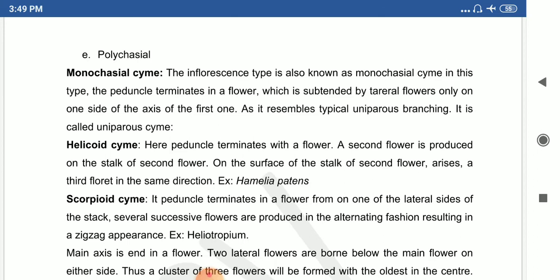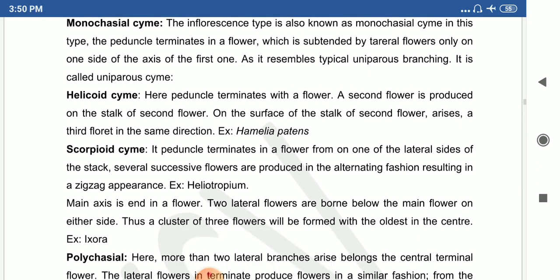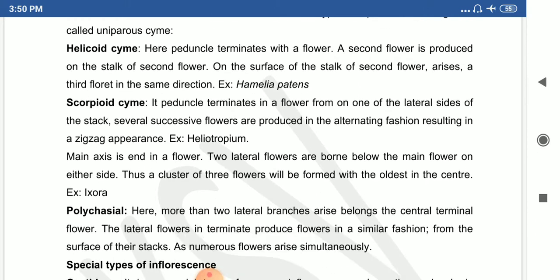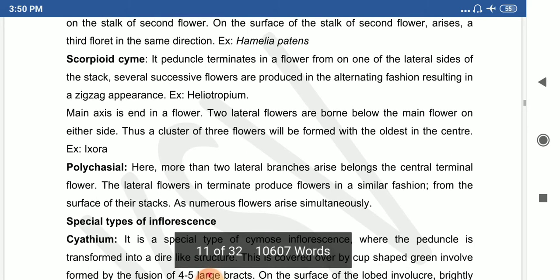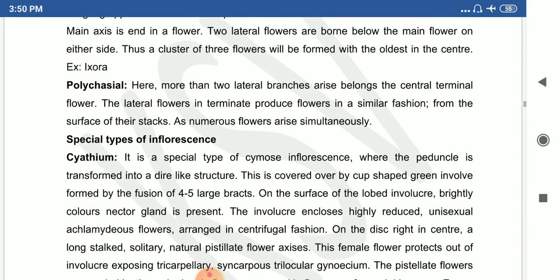The monochasial cyme is a type where the peduncle terminates in a flower, which is subtended by lateral flowers on only one side of the axis. This includes uniparous cymose types — helicoid cyme and scorpioid cyme, which looks like a scorpion's tail. Example of scorpioid cyme: Heliotropium; example of helicoid cyme: Emilia patterns.